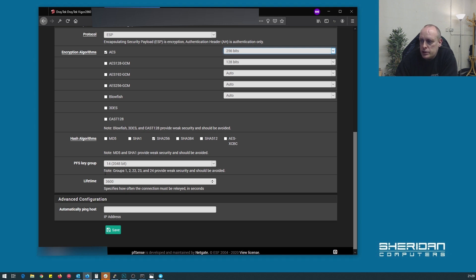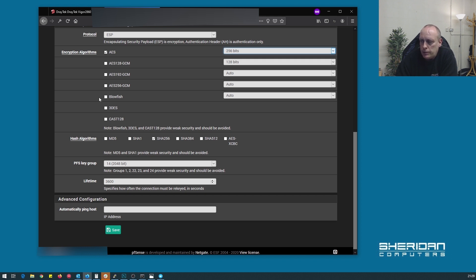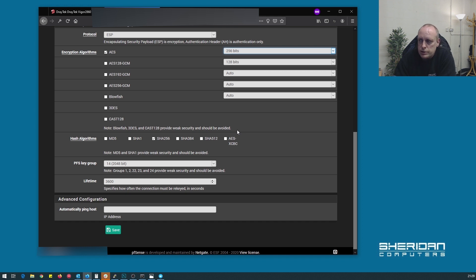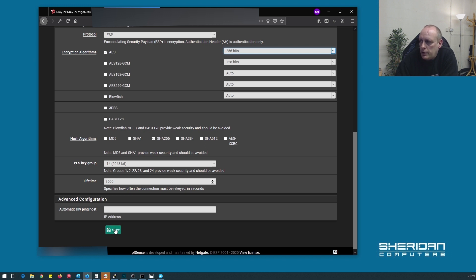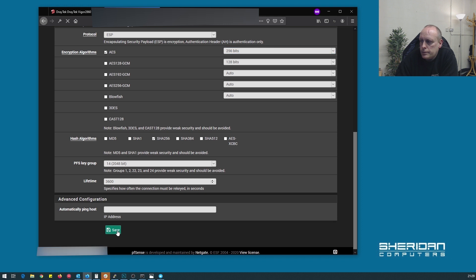And it does say groups 1, 2, 22, 23, 24 provide weak security and should be avoided. Again, for encryption algorithms, it says blowfish, 3DES, cast 128, provide weak security and should be avoided. Now, there's plenty of tutorials using them for connecting from Draytechs, don't do it. Now, if we go ahead and save that. And apply the changes again.